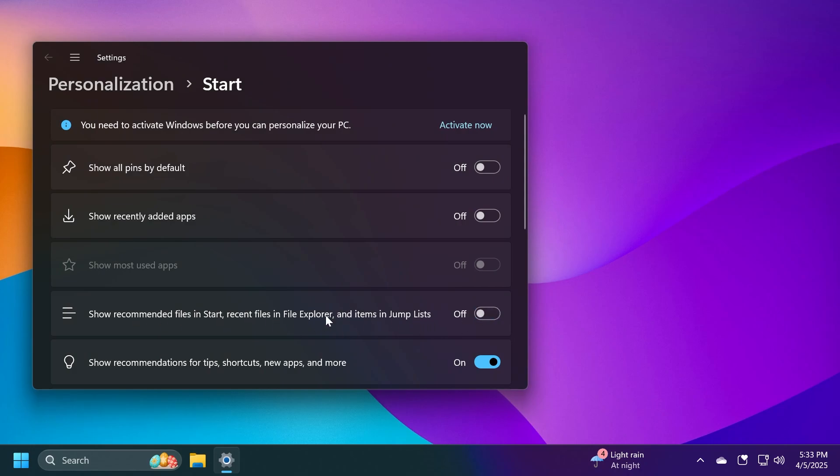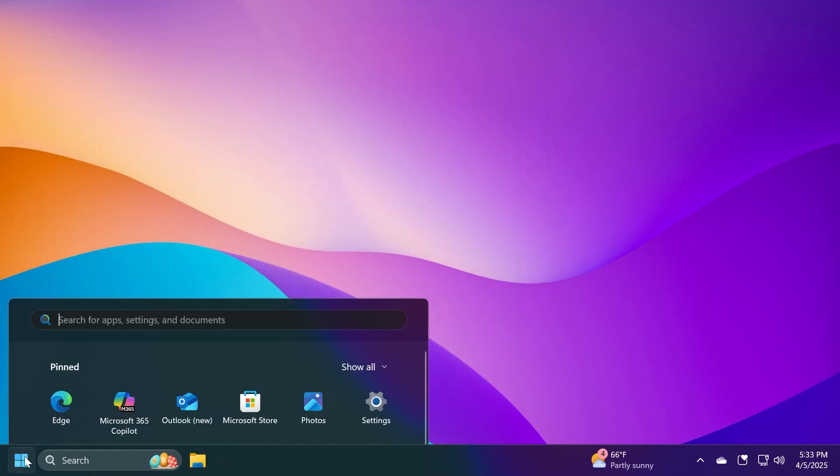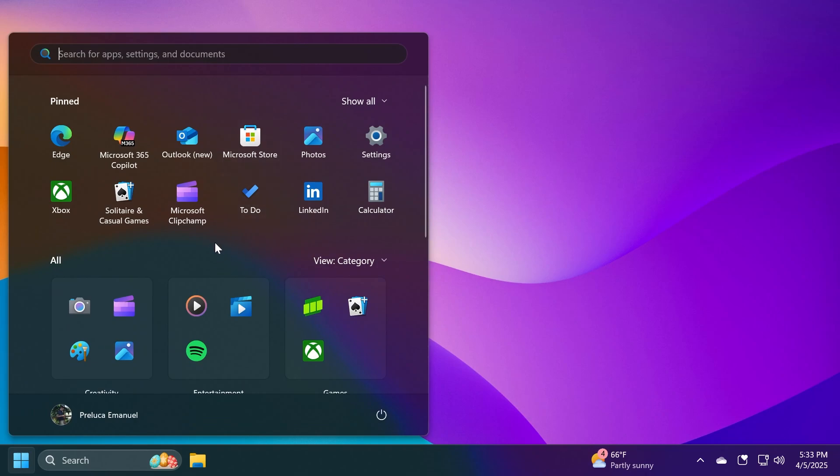Unfortunately, recent files in File Explorer will also be disabled, but I don't think that's a problem because we will have the recommended section disabled from the Start Menu.